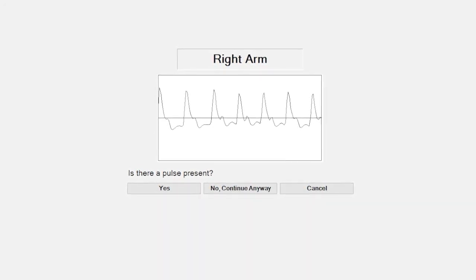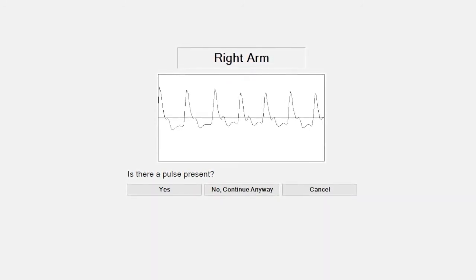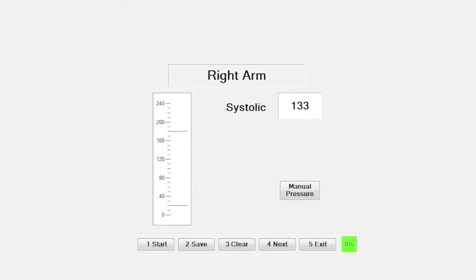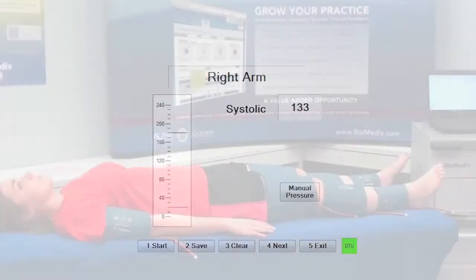If you do not have a PPG probe, you may skip the affected portions of this test. Upon confirmation, the system will record the air pressure for this location using air cuff technology.